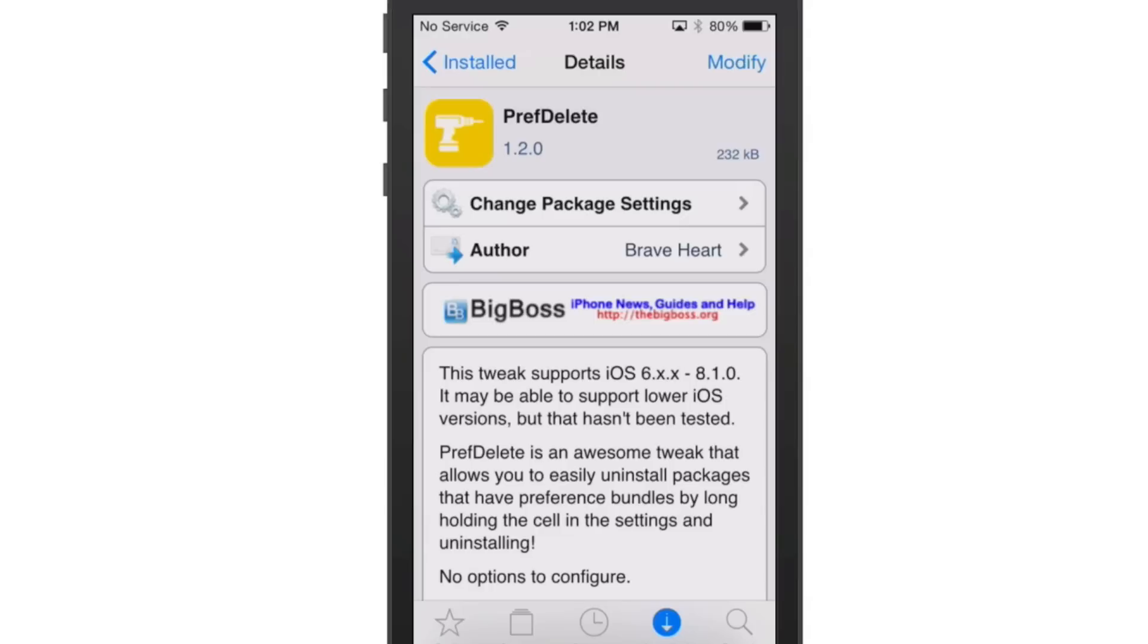So if you find out it does work on iOS 5 or below, let us know in the comments section please. And there's no options to configure.